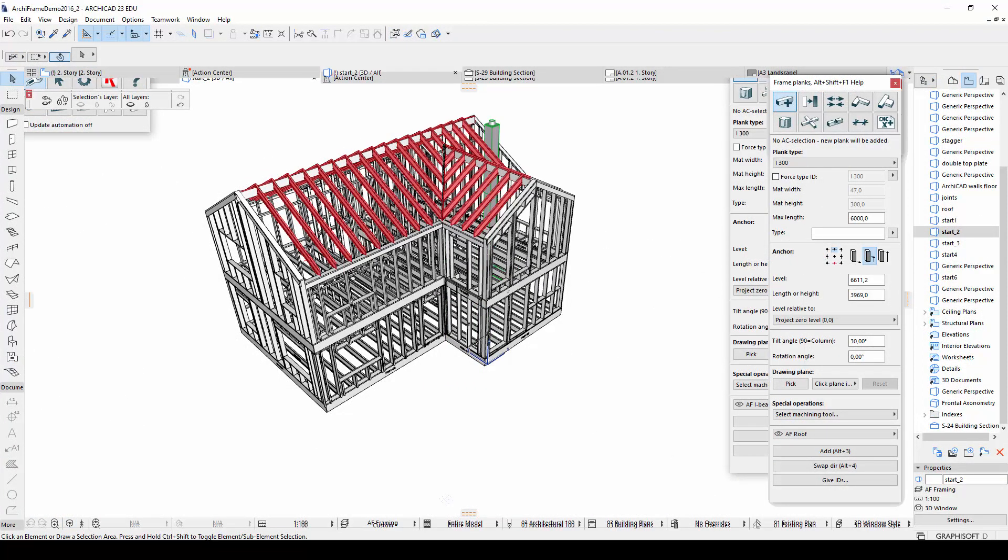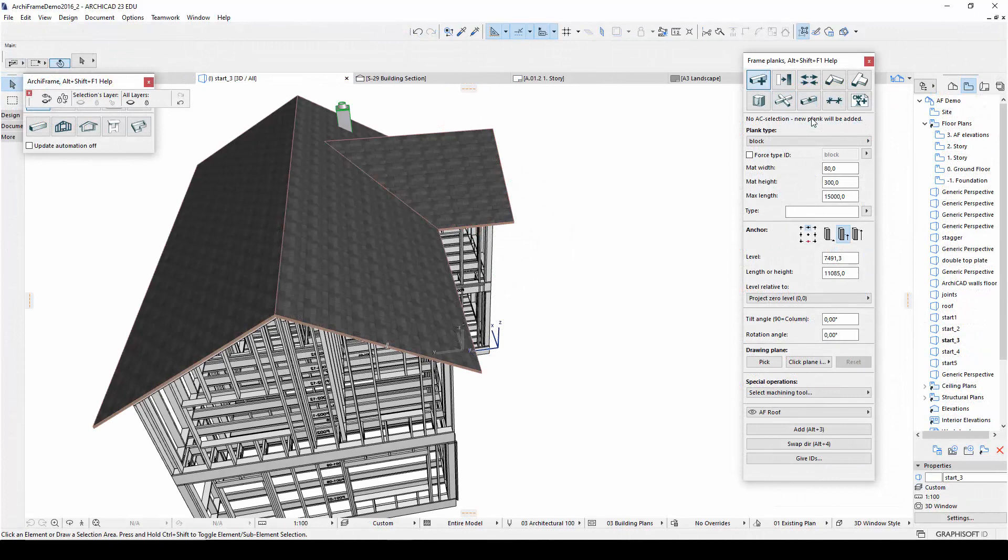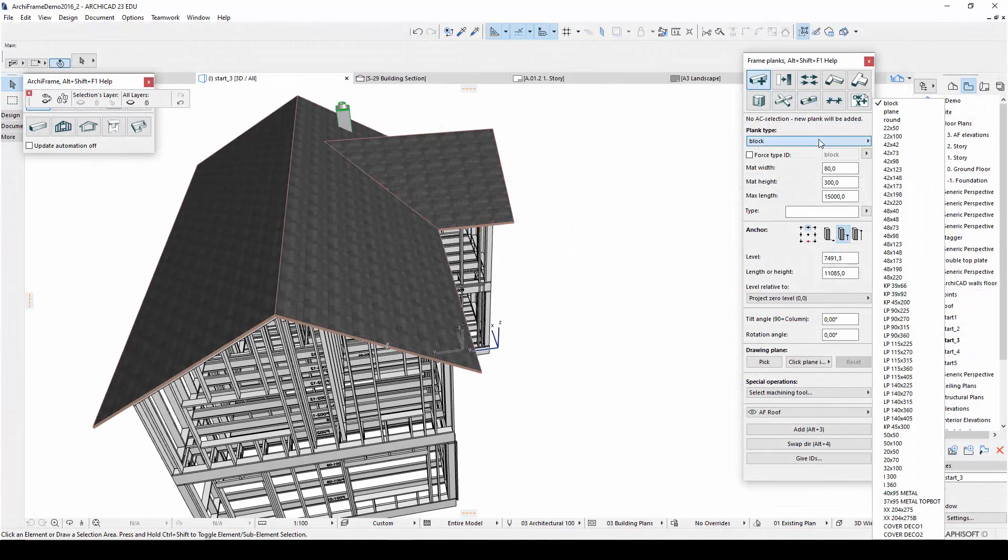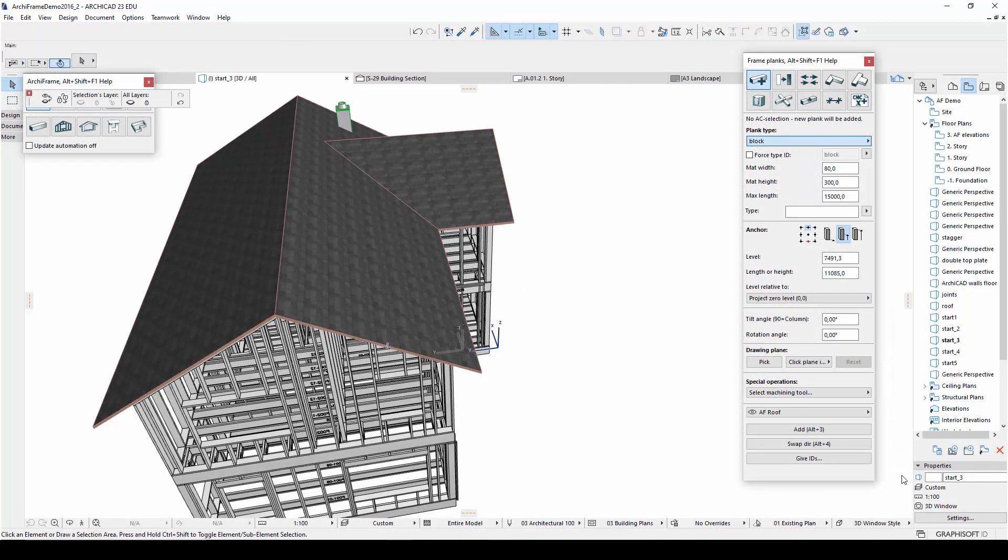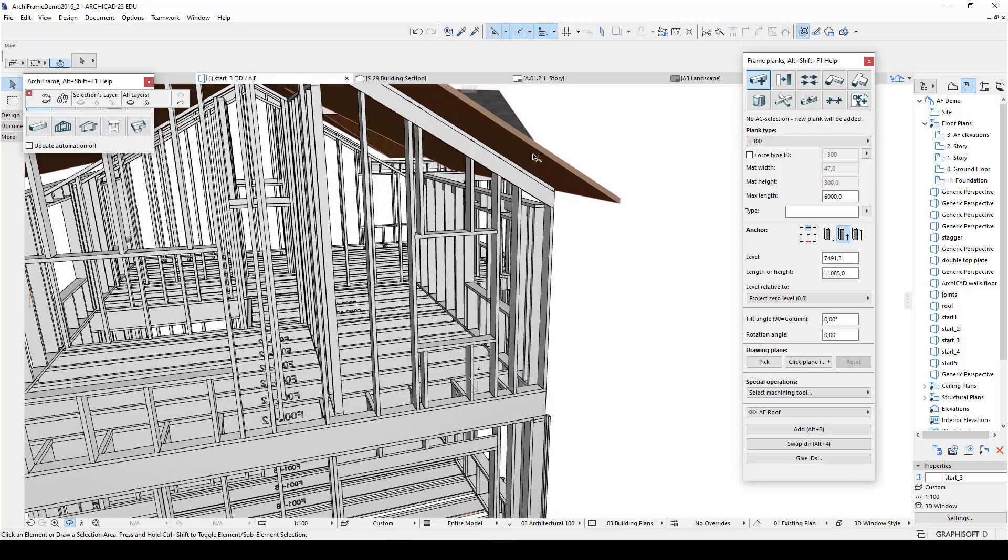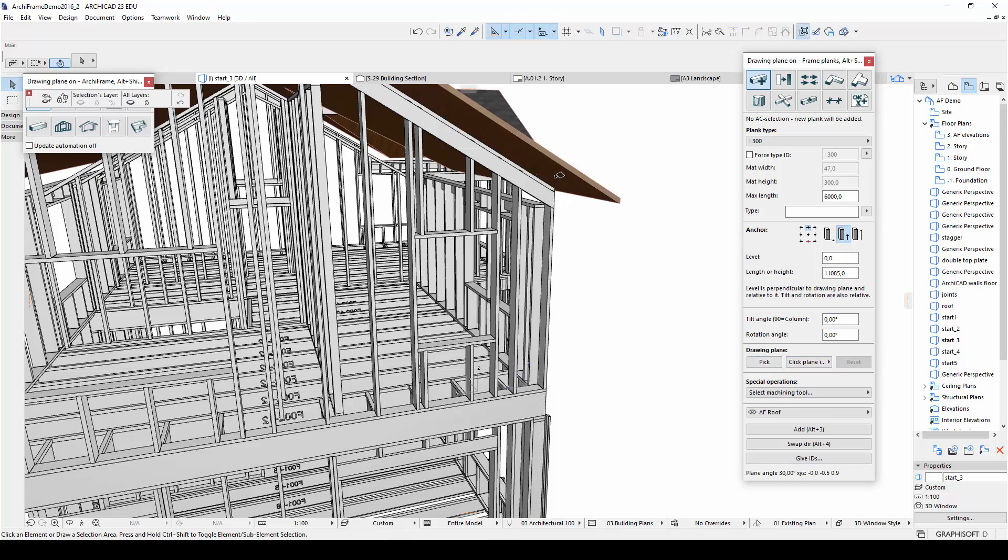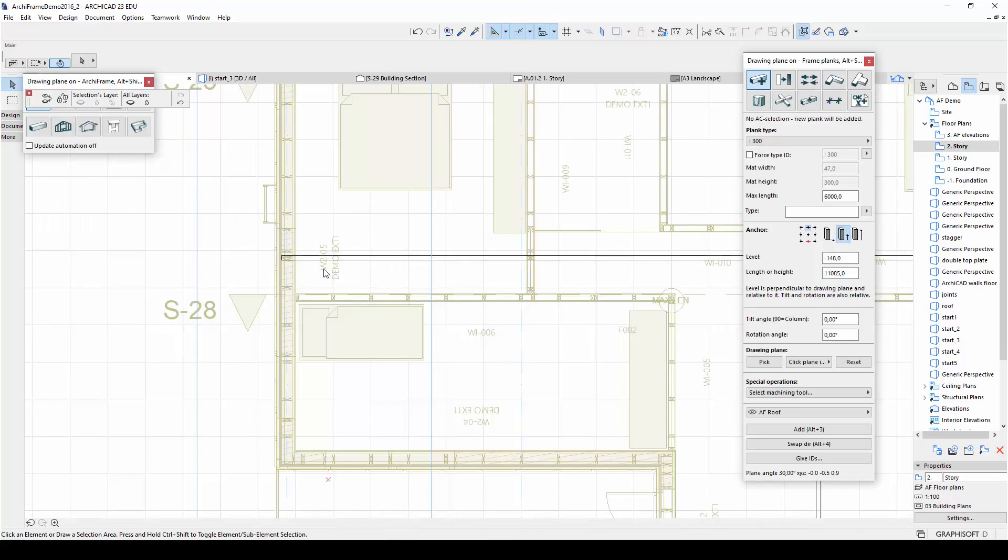Then let's move on to the I-beams, which will span from the ridge beam to the side walls. I will first select the plank type, 300 mm tall I-beams. Then I will select the top edge of the plank as the anchor. Since I want these rafters to have the same angle as the ArchiCAD roof, I will select the bottom of this roof as my drawing plane. However, I also want to leave space for another rafter in between the roof and the I-beam, so I will set the plank to be placed 148 mm below the drawing plane.